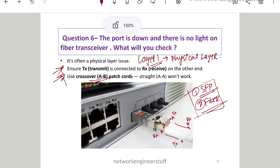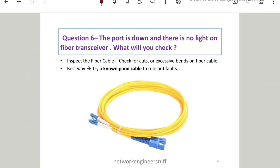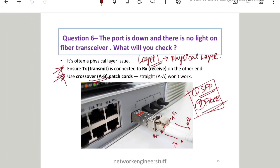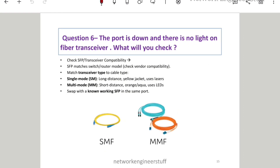If that doesn't solve it, check the fiber cable itself for any cuts or excessive bends — extensive bending can damage the fiber and cause it to stop working. The best practice is to replace the fiber cable with a known-good cable to rule out that fault possibility.